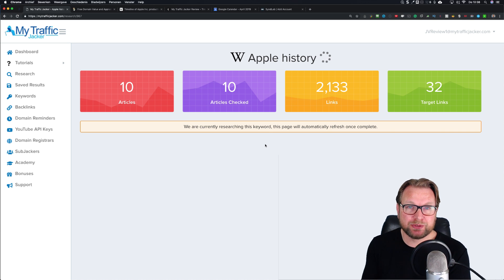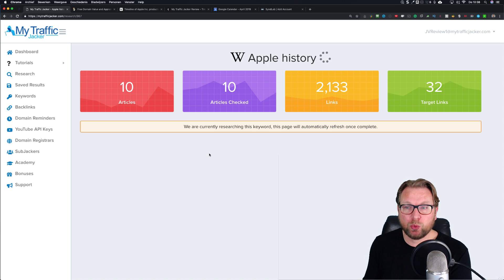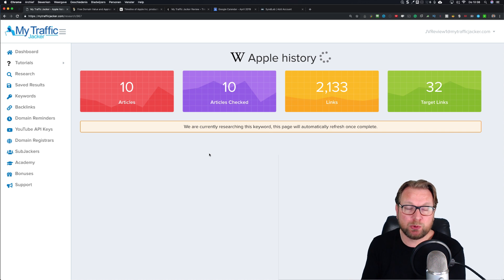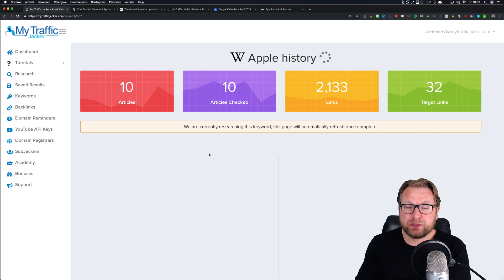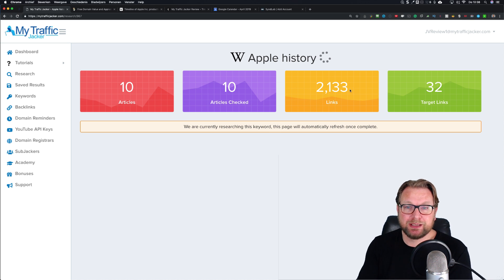It could be that domains are not available yet, but once they become available you're the first person that's going to see it and can purchase it immediately - that's pretty cool. But you need to be creative; don't expect to find thousands of results immediately. I searched for 'Apple history' - not a typical search query - but the result I got is pretty awesome.